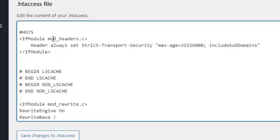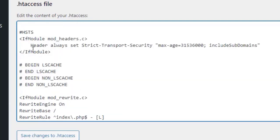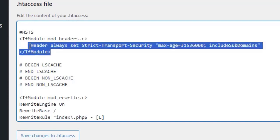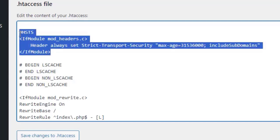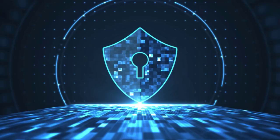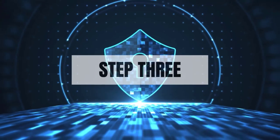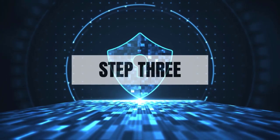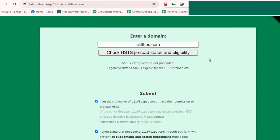You can copy the code in the description. This code tells the browser to enforce HTTPS for your website for the next year, including all subdomains. Step three: testing in browser. Save the changes to your .htaccess file.